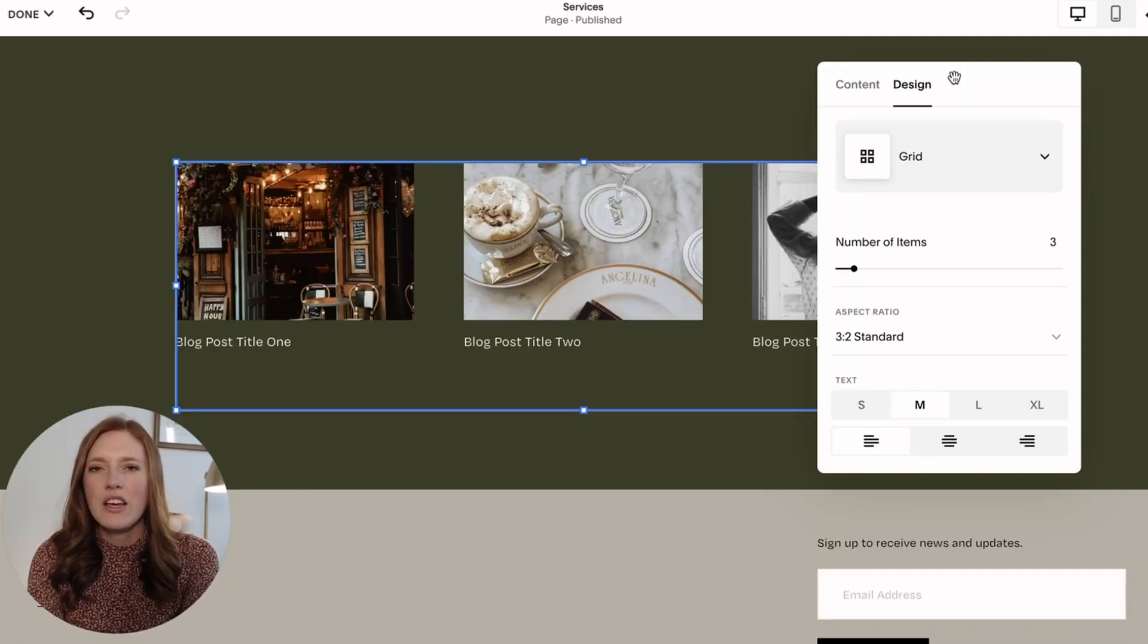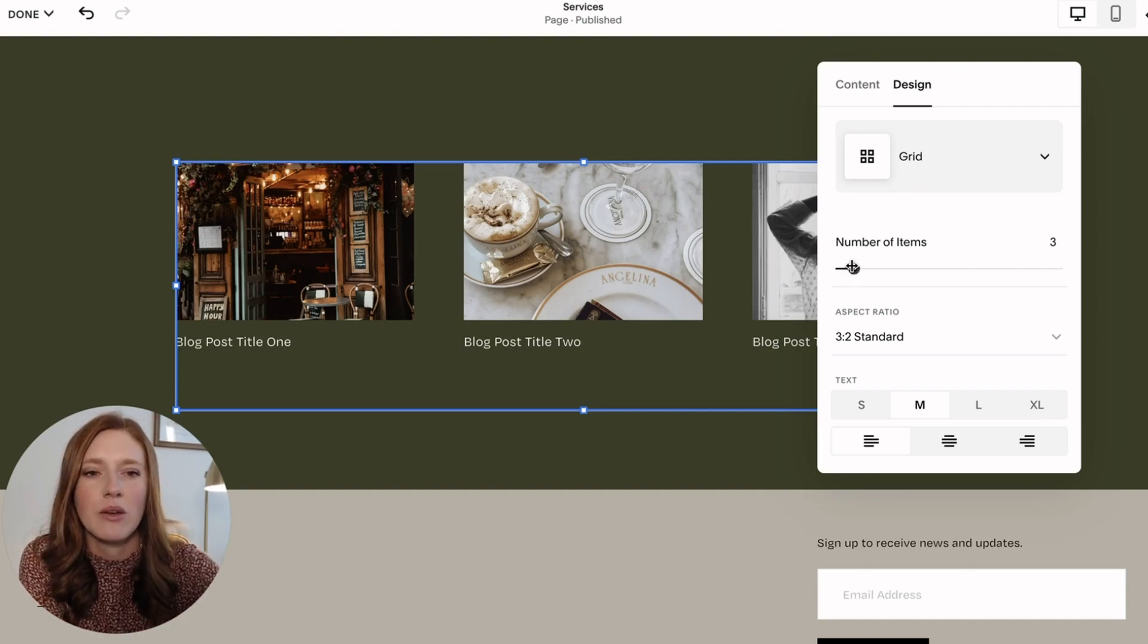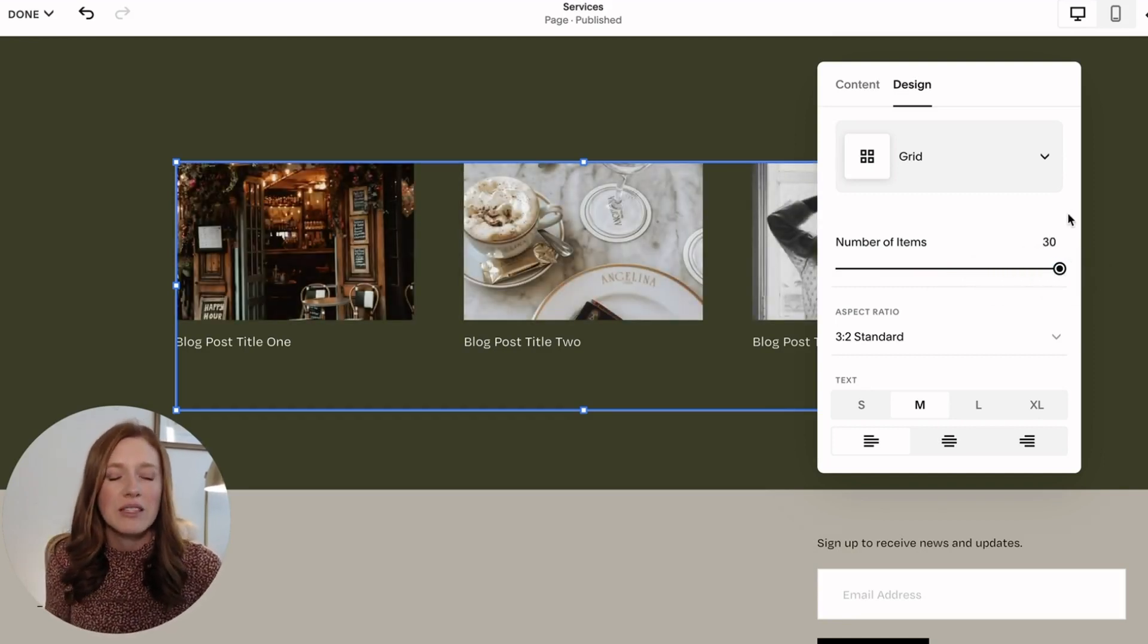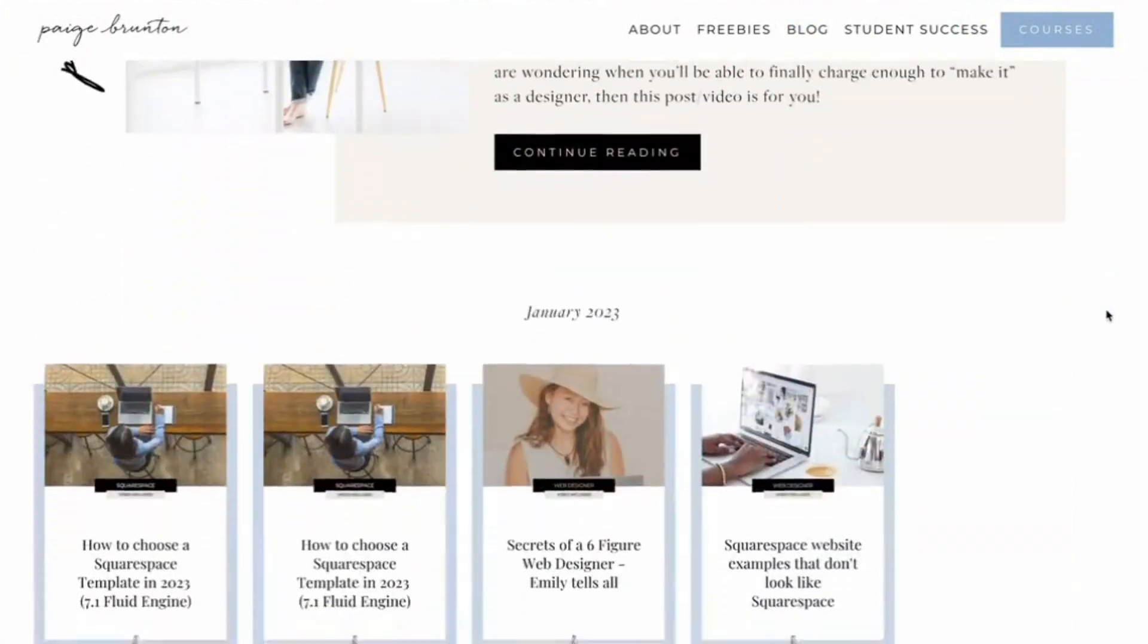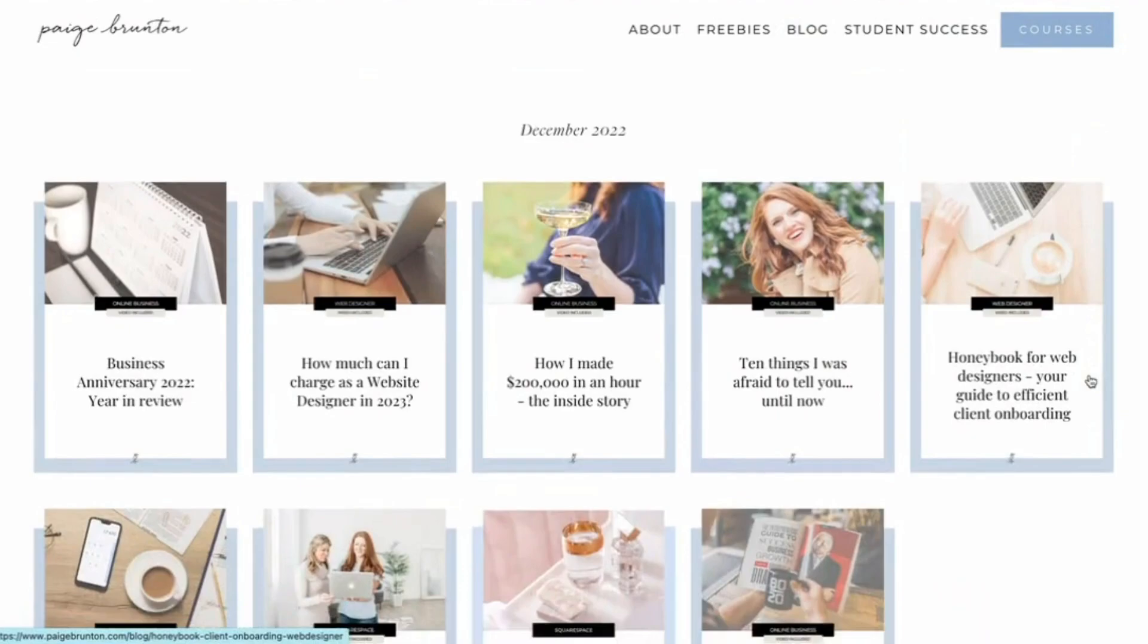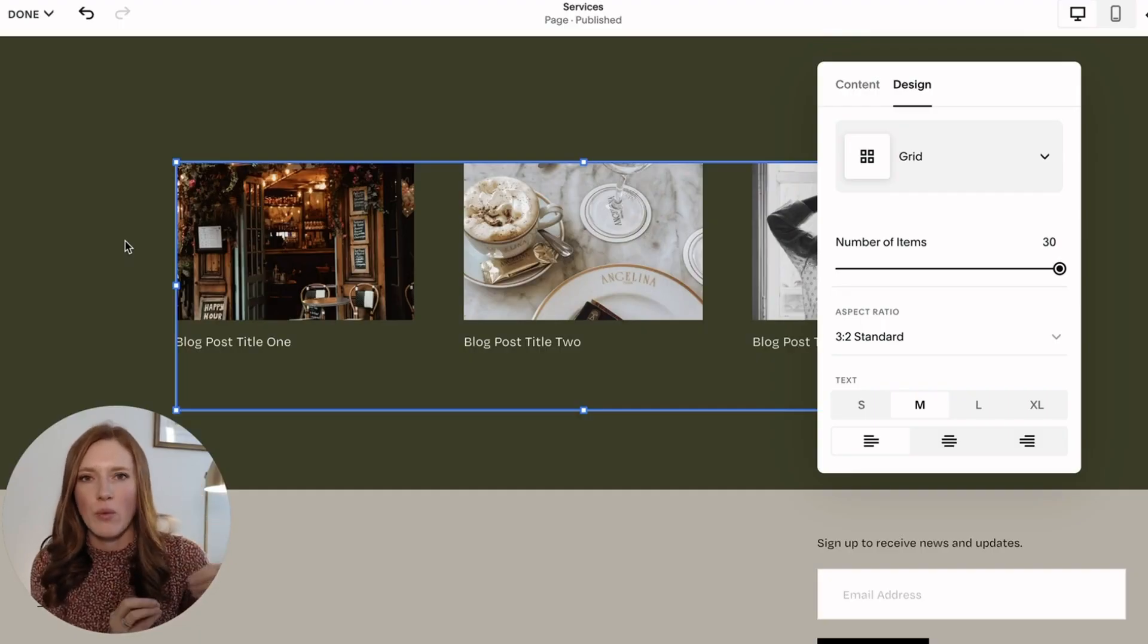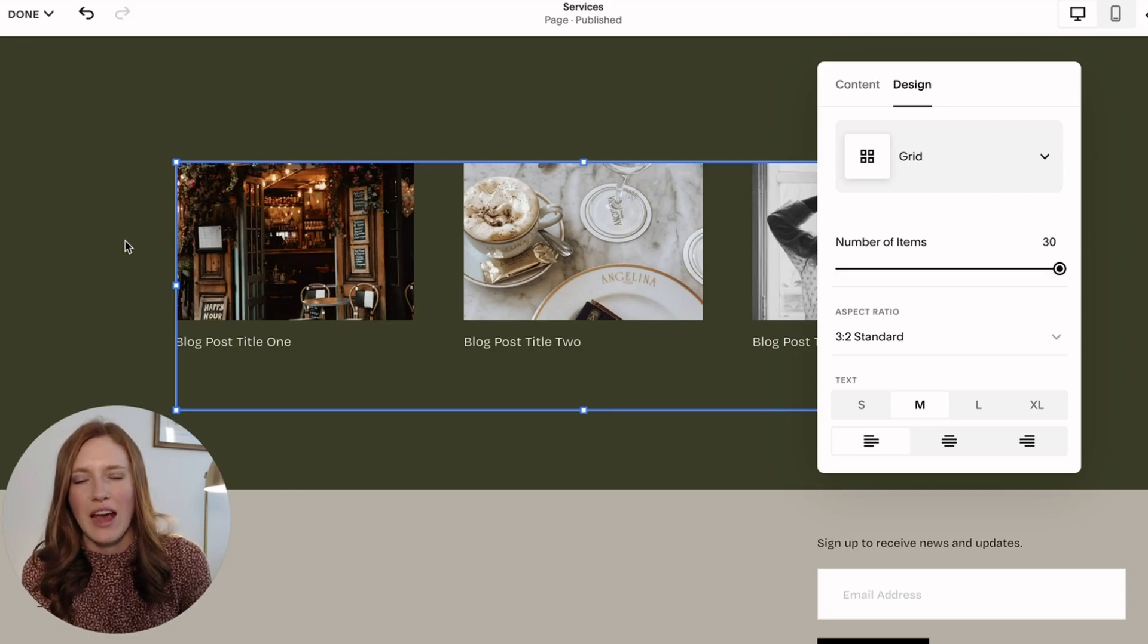Now, the issue which you might notice and run into with the summary block is that you can only pull a maximum of 30 items. You can see that starts at one goes up to 30. What happens if you want to showcase more than 30 items? Well, then I have a little hack for you. I decided to completely redesign my blog page and I wanted it to be organized by the year. I wanted all the blog posts to appear. Now I had more than 30 blog posts in that one specific year. And so I was trying to figure out how do I get them all to appear if I can only have 30 of them pulled in the summary block with the tag or category.